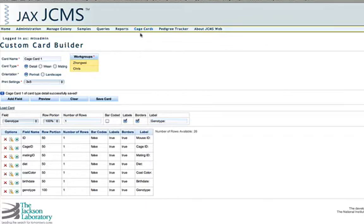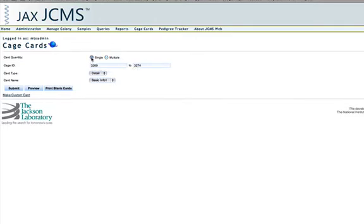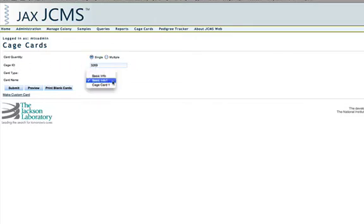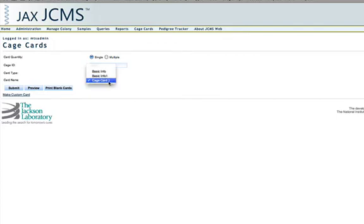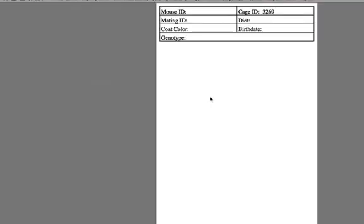So if I go back to the cage card print section, I can click a single card and you'll see cage card one in the dropdown. And now I can choose to print as many of these cage cards as I'd like.